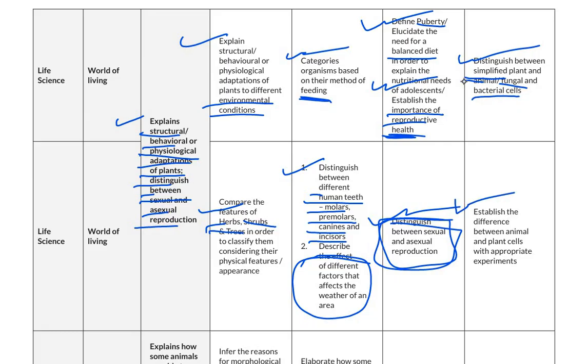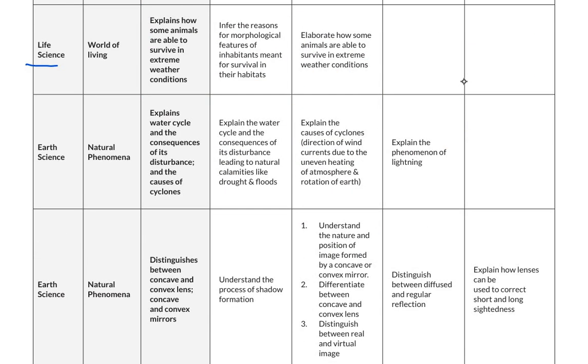Students establish the difference between animal and plant cells with appropriate experiments. The last competency under life science, world of living, is to explain how some animals are able to survive in extreme weather conditions. For below basic level, students infer the reasons for morphological features of inhabitants suited for survival in their habitats. For basic level, they elaborate how some animals survive in extreme weather conditions.